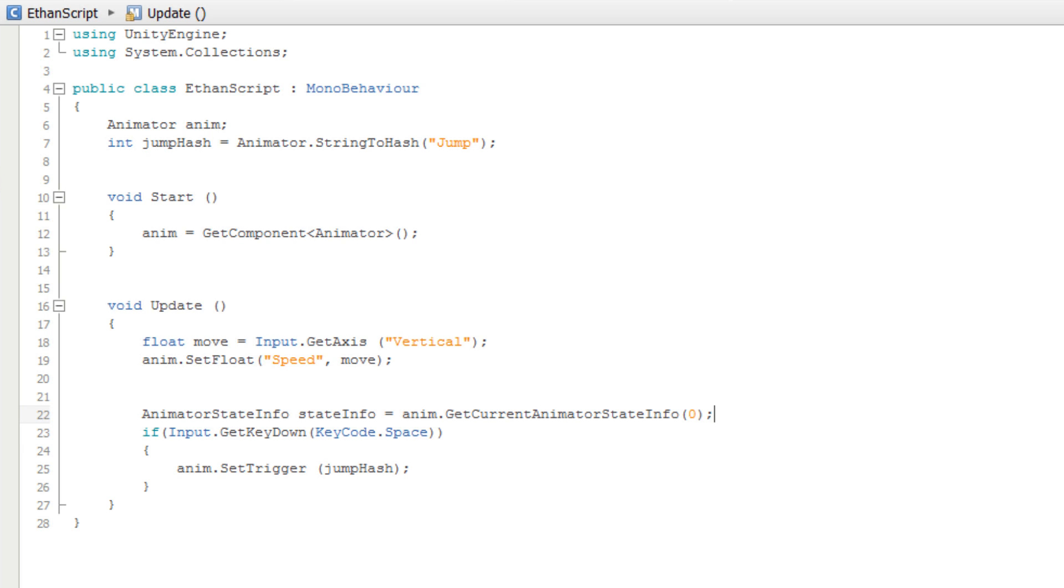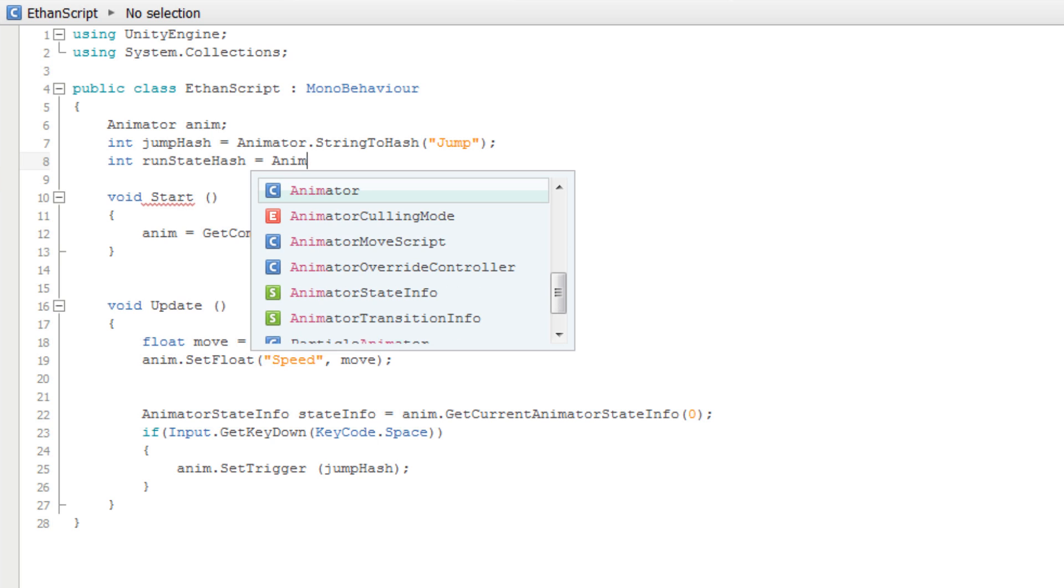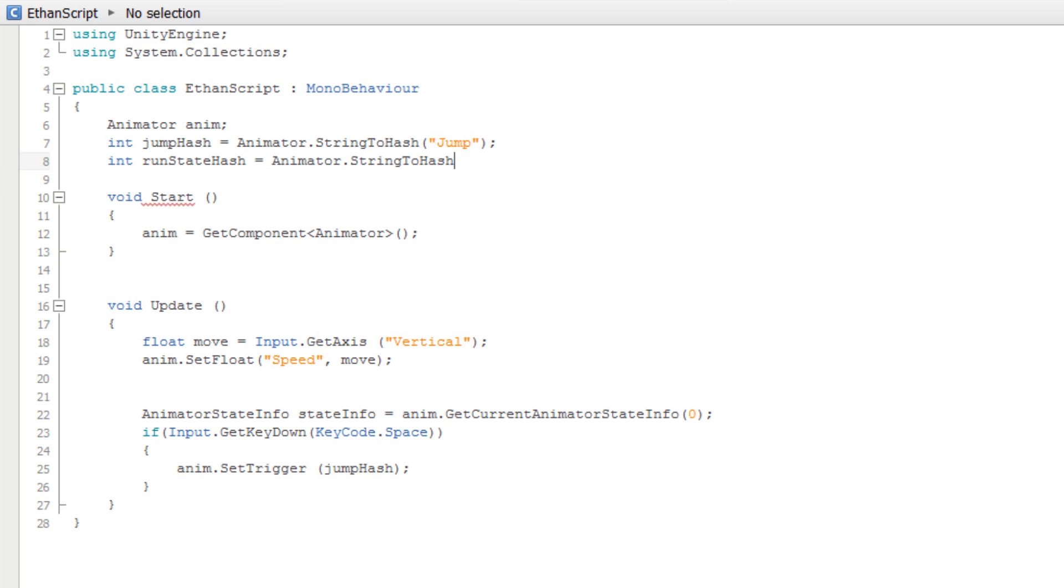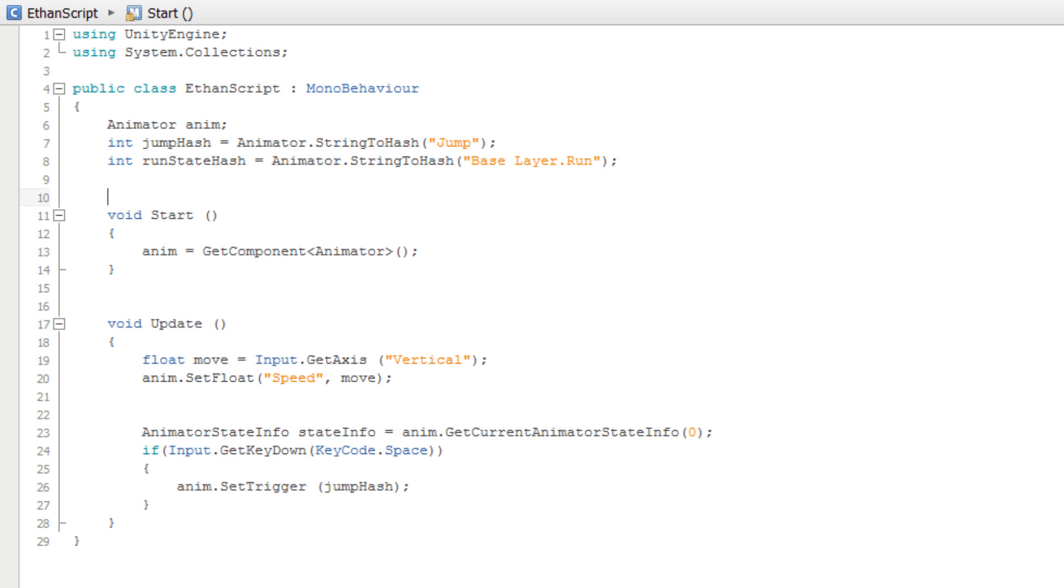Again, we could compare the current animation state's name with a string, but since it is more efficient to compare hash IDs, let's do that instead. We will start by creating an integer named runStateHash and setting it equal to our Animator.StringToHash function. We will pass into the parentheses the string "Base Layer.Run". We have to include the Base Layer part because we can have states of the same name on different layers.